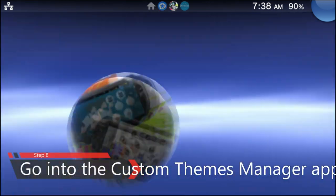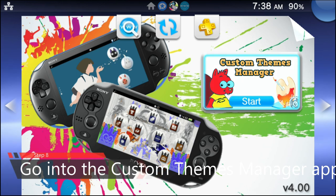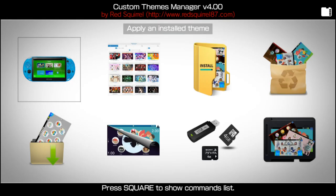Go ahead and press your confirm button to open it up, and then press the start button or the confirm button again. Previously, the Custom Themes Manager database all got erased, and the team behind it was considering not uploading it back or not even working on it anymore — which I don't blame them for at all. This is a lot of hard work, and honestly, for the team — Red Squirrel — thank you for working on it again and for uploading it to the PS Vita hacking community, because this is something that is very, very cool for your PS Vita.